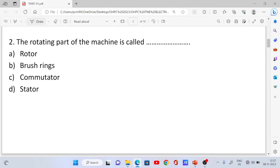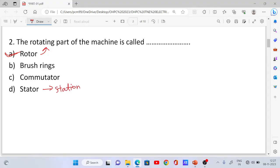Question number 2: The rotating part of the machine is called the rotor. The correct answer is Option A, rotor. Rotor is the rotating part of the machine. Similarly, the stationary part of the machine is called the stator.